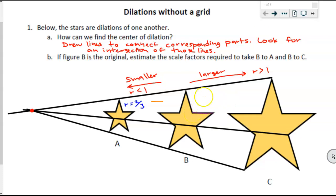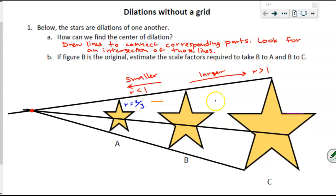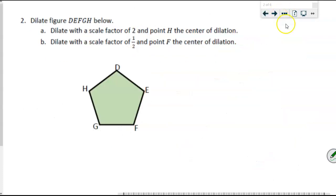Continuing that strategy: comparing this side length here to the side length over there, it's not going to take two full ones — that's a bit too small — so maybe one and a half. My estimate for the scale factor from B to C is about one and a half. Those are not precise — just estimates to get our thinking going as we move on to the next problem.